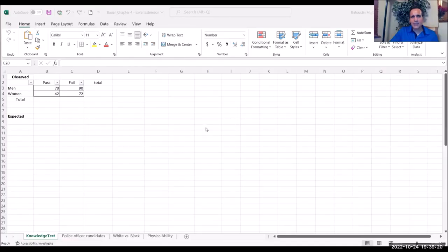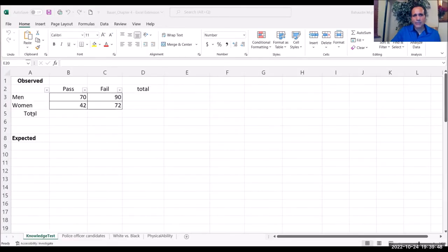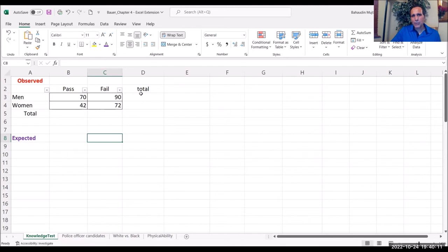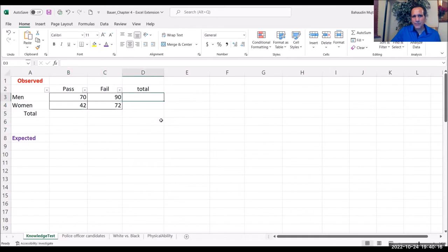In the Excel file, the first thing you do is label the data — the number of men and women who pass and fail a test. These are the observed or actual values. The goal is to eventually get to the expected values. The first step is to create the marginals, or totals, both on the row side and the column side.